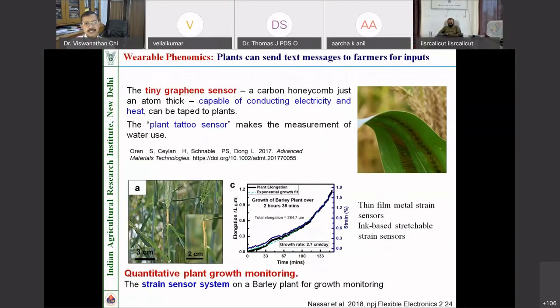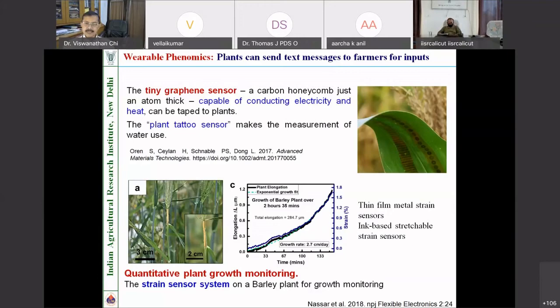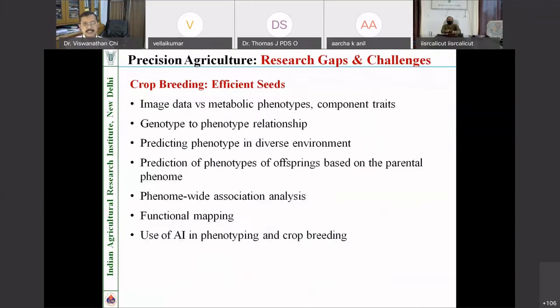Besides image-based phenotyping and drone applications, another kind of sensor is also coming — sensors that can be attached to the plant. These sensors can text message the farmers that it needs water or nitrogen, sensing water level or nitrogen levels. These sensors are in a developmental stage and can inform the farm manager that water is needed, nutrient is needed, or there is an insect attack — these are some future scenarios.